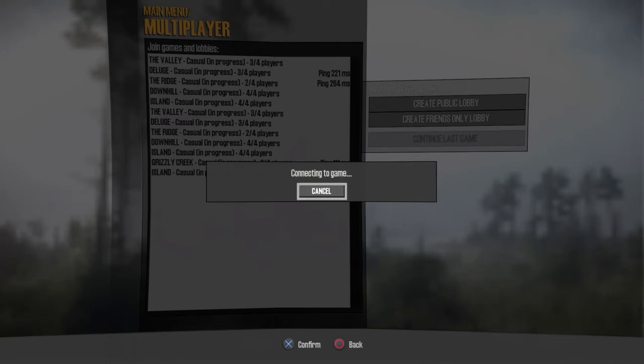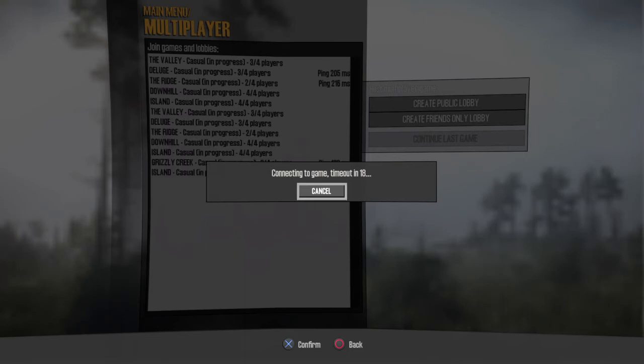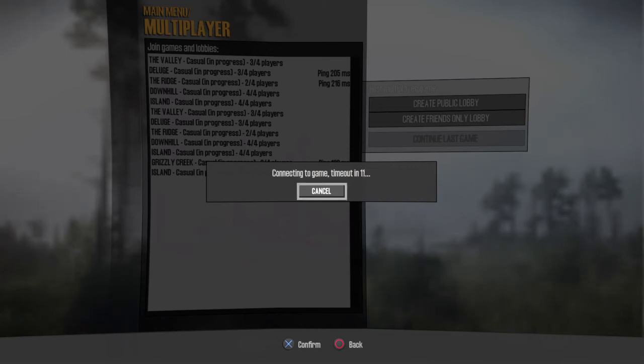And there's some high ping players in here - 221, 264. In my opinion, I think it's because the lobby keeps refreshing, that it's just confusing the game.